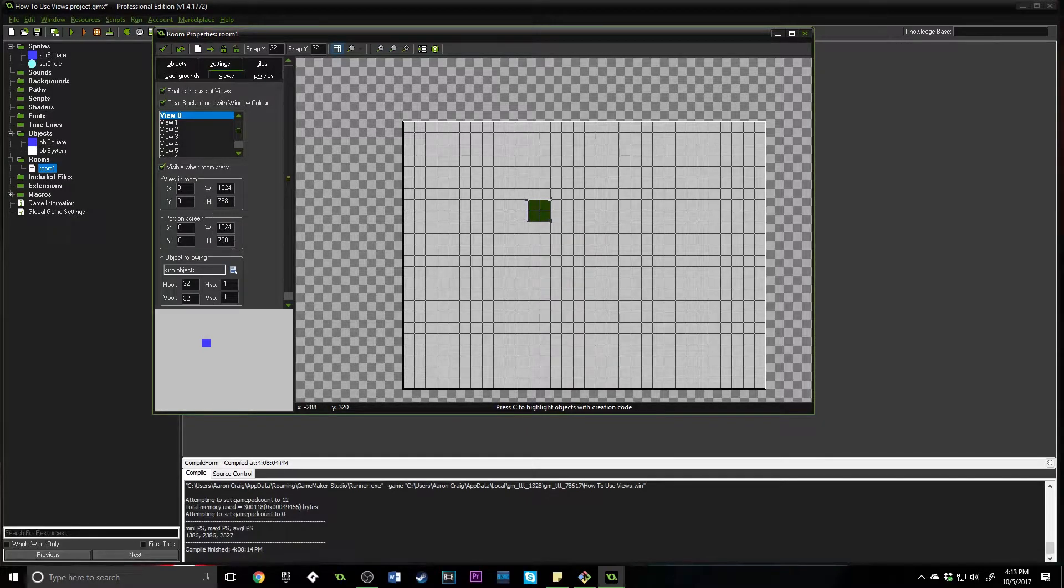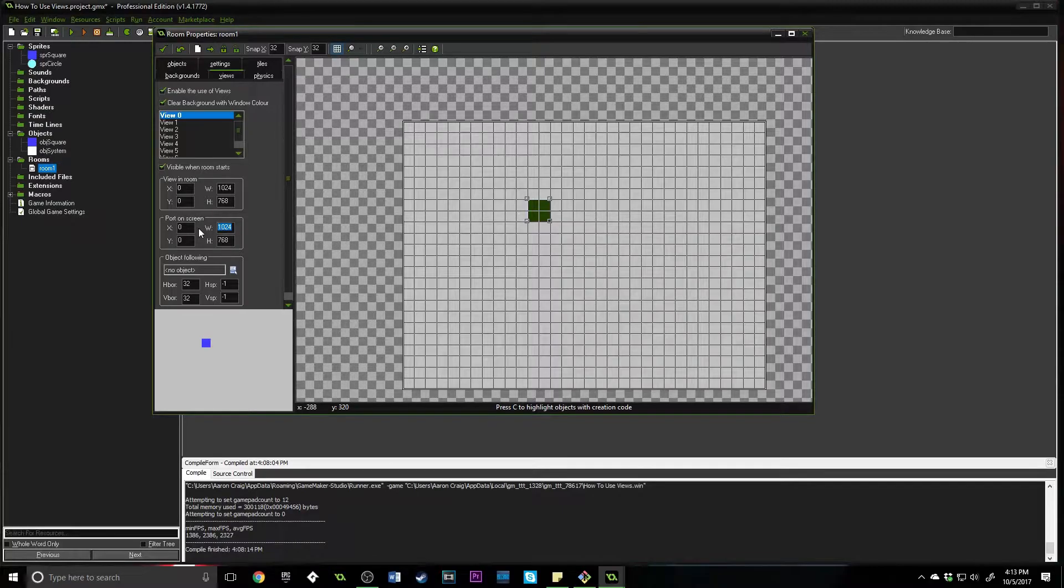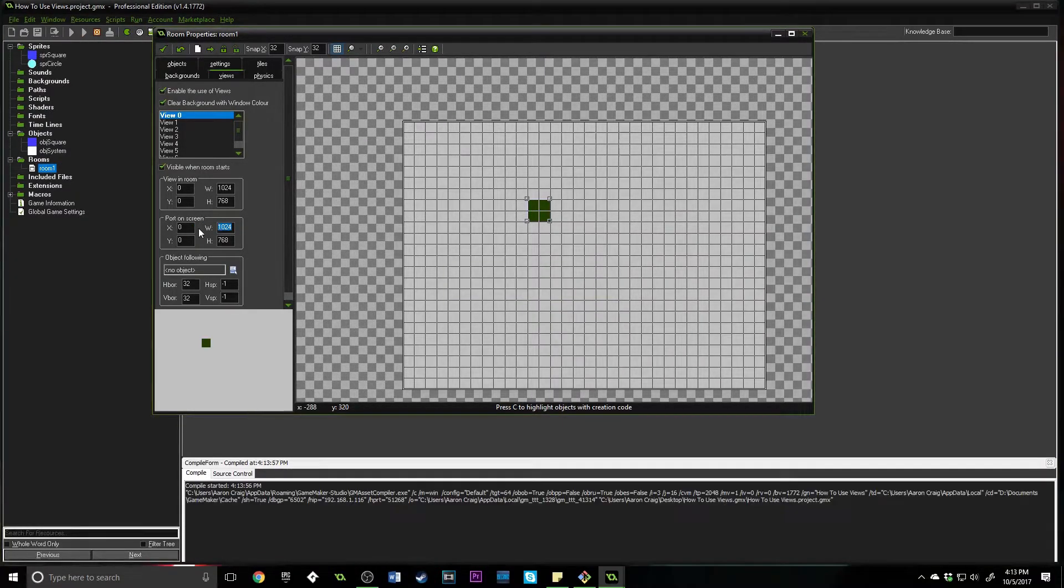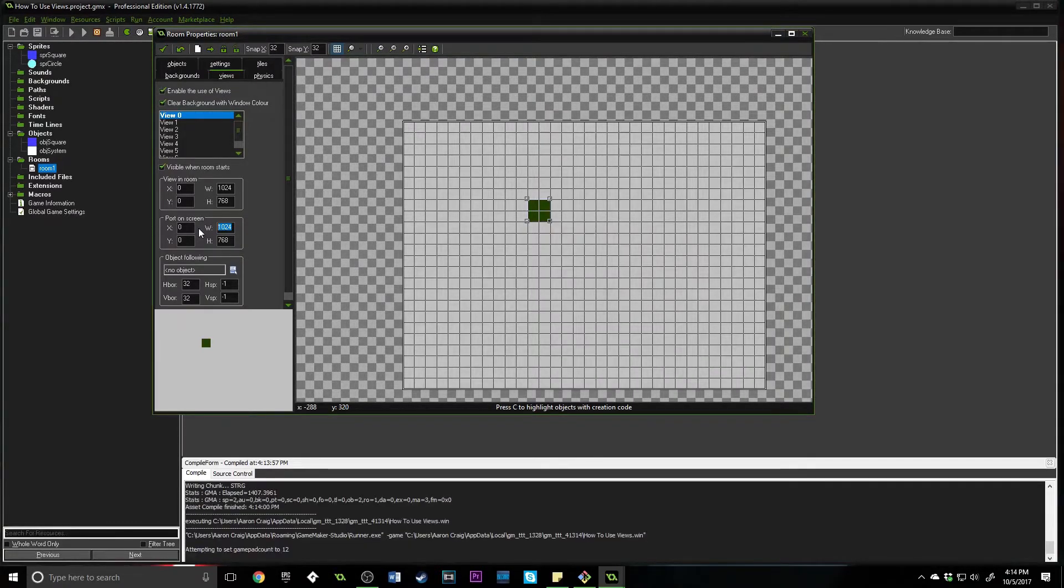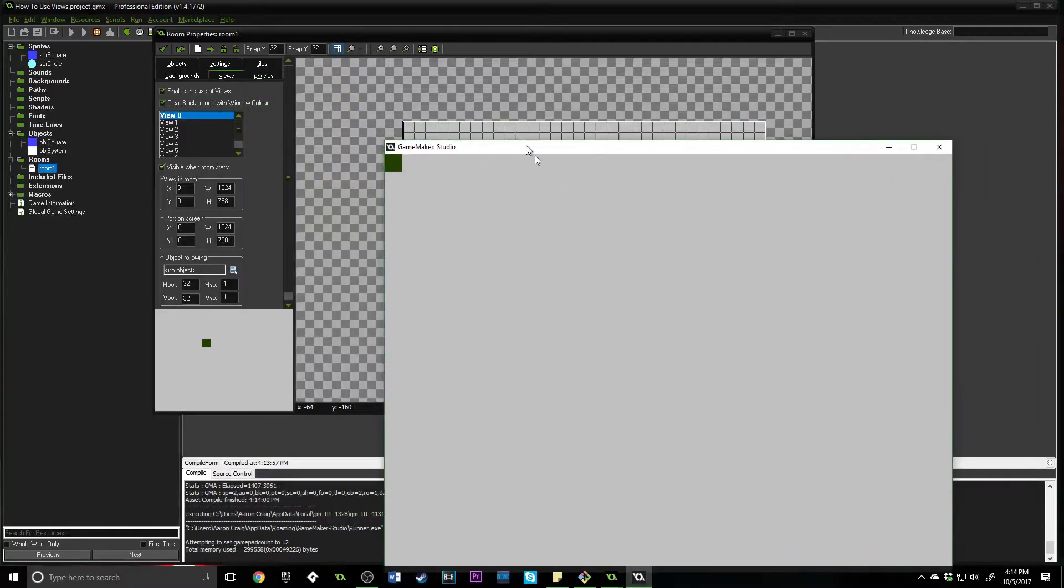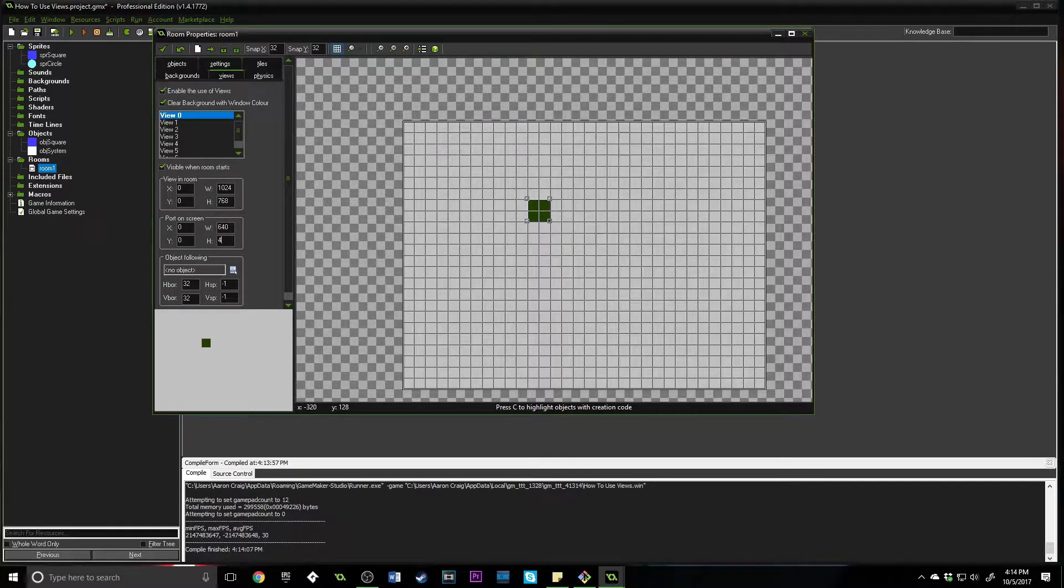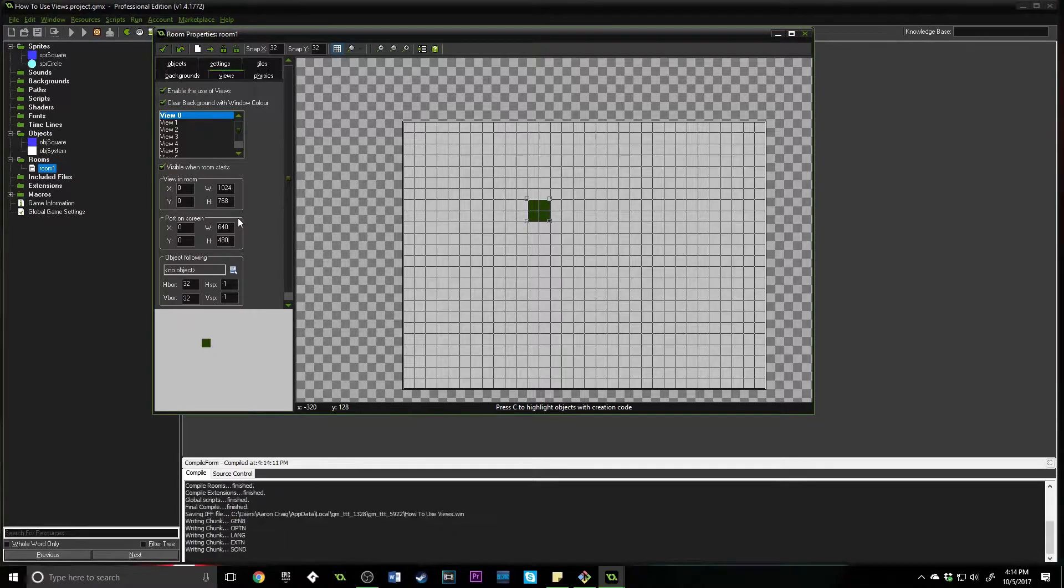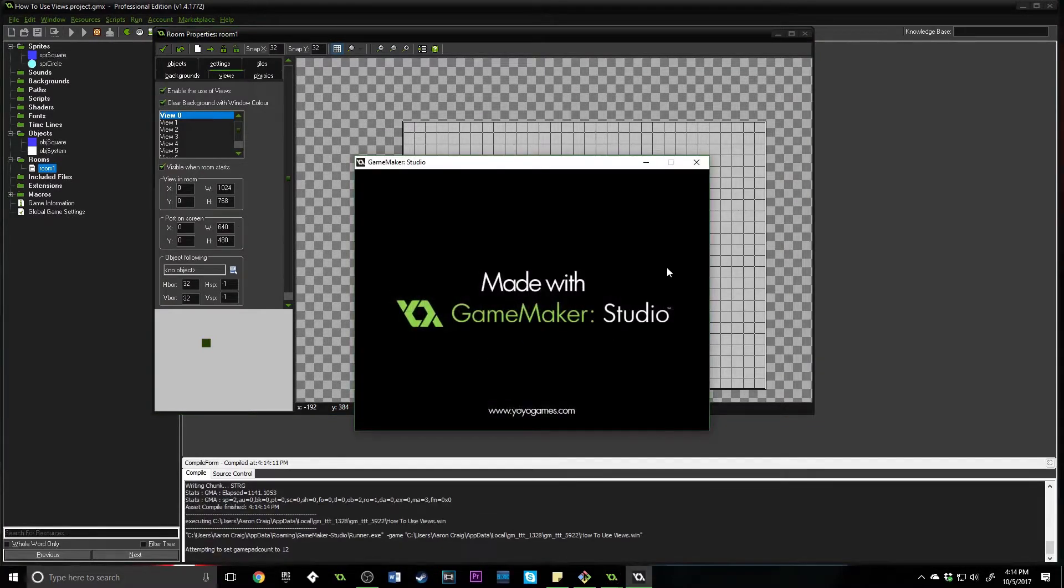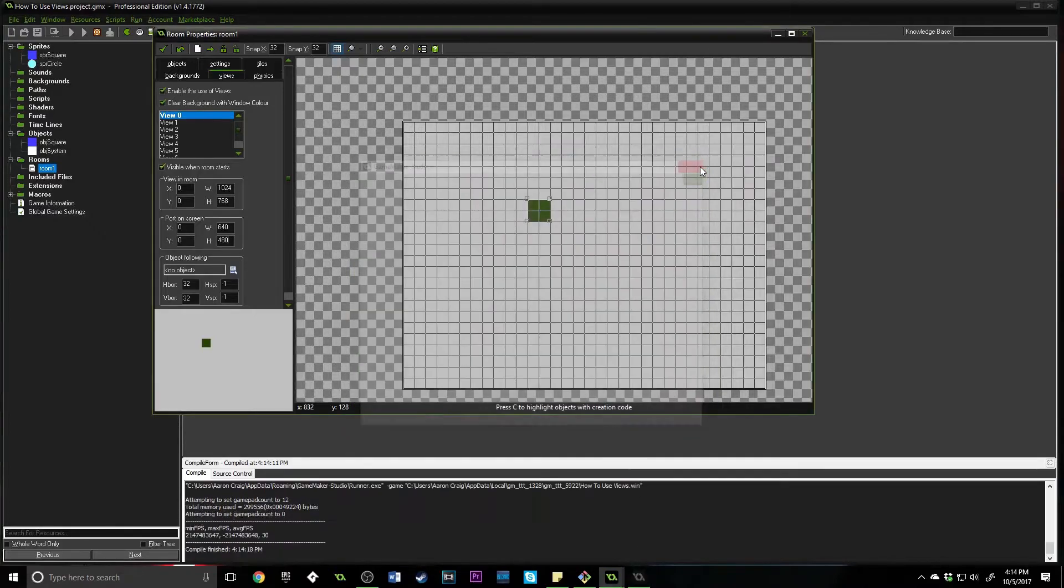There are two options that you need to know about first. It is view in room and port on screen, and make sure you click enable the use and visible when room starts. All of these settings can be altered through code when your game is running. The port on the screen is the actual size of the window that will pop up when your game is running.